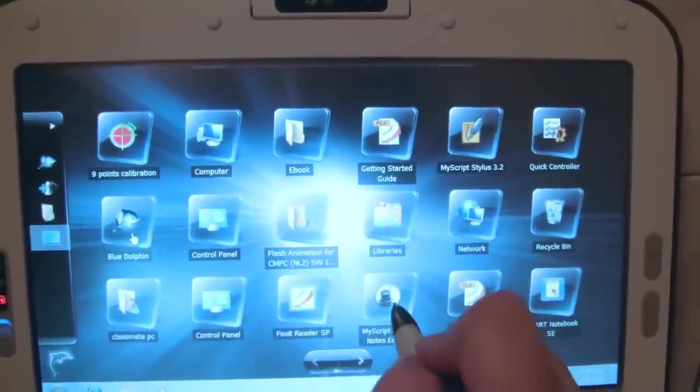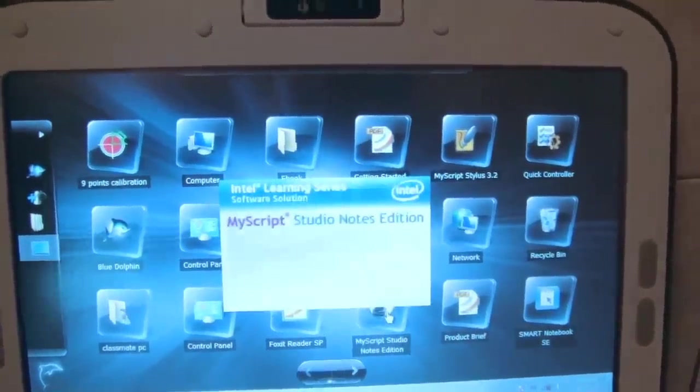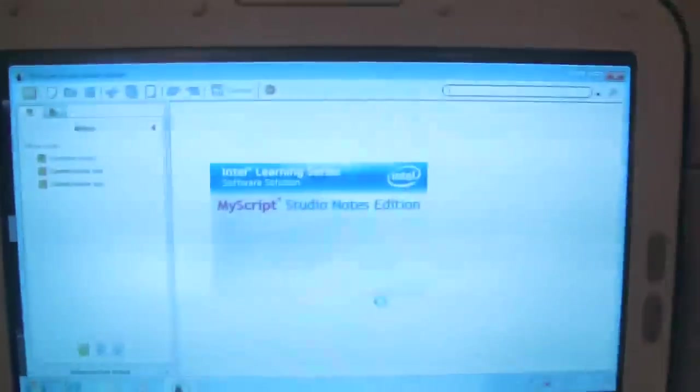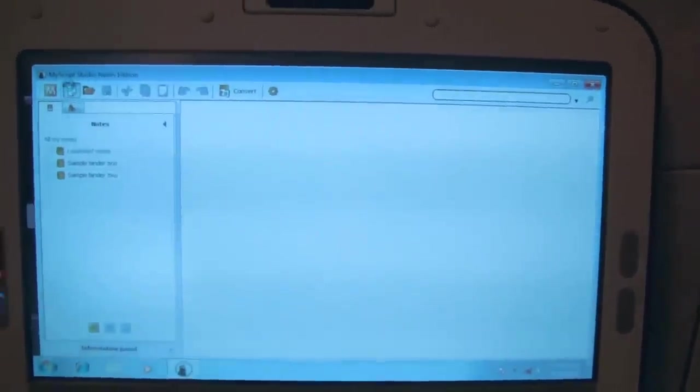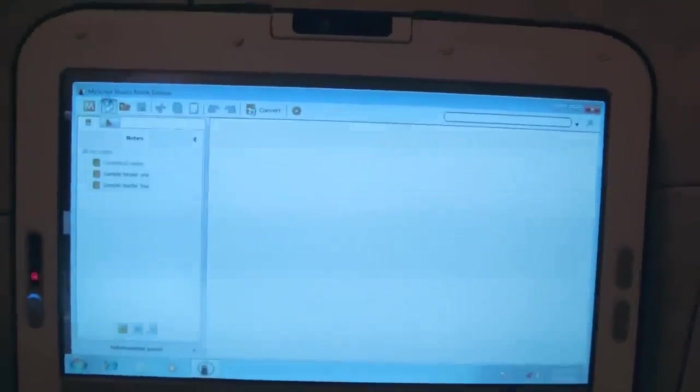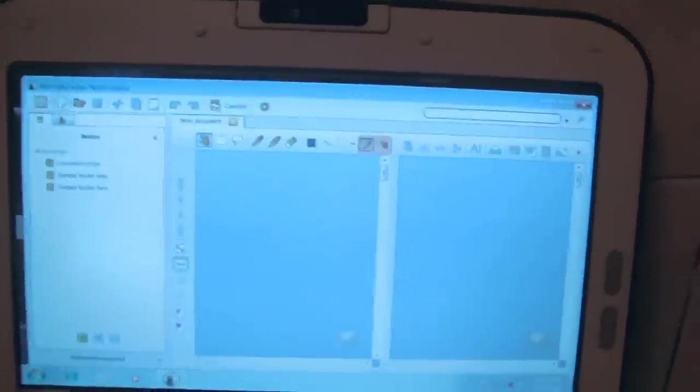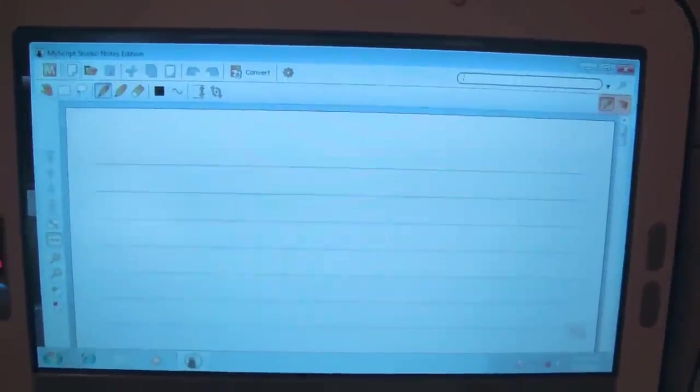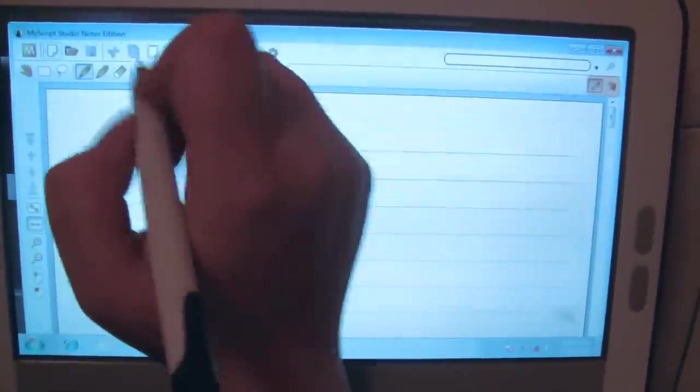Why don't we start with MyScript Studio. I really like that we're seeing an emphasis on handwriting because kids do need to learn how to write. Even though writing on a computer is keen and very key, we do need them to be able to write.